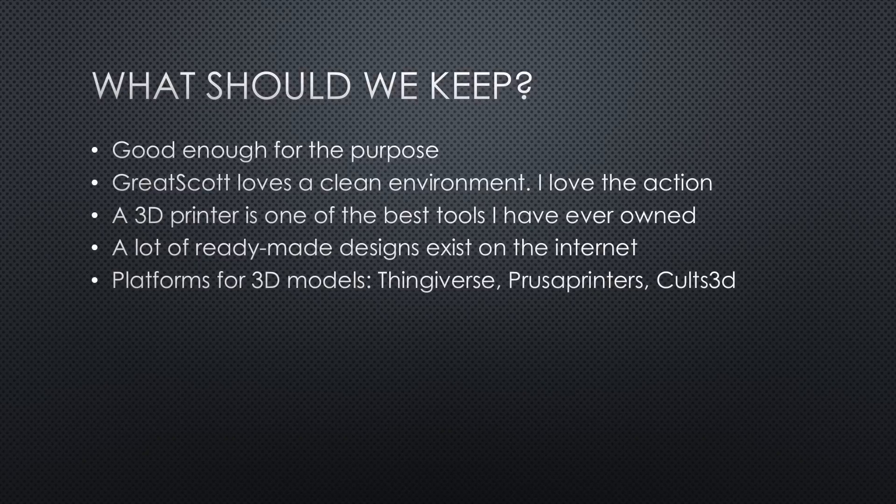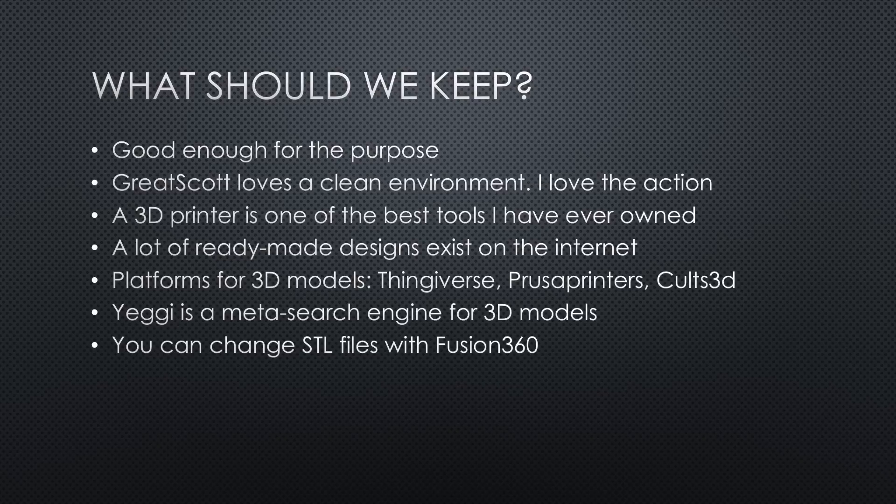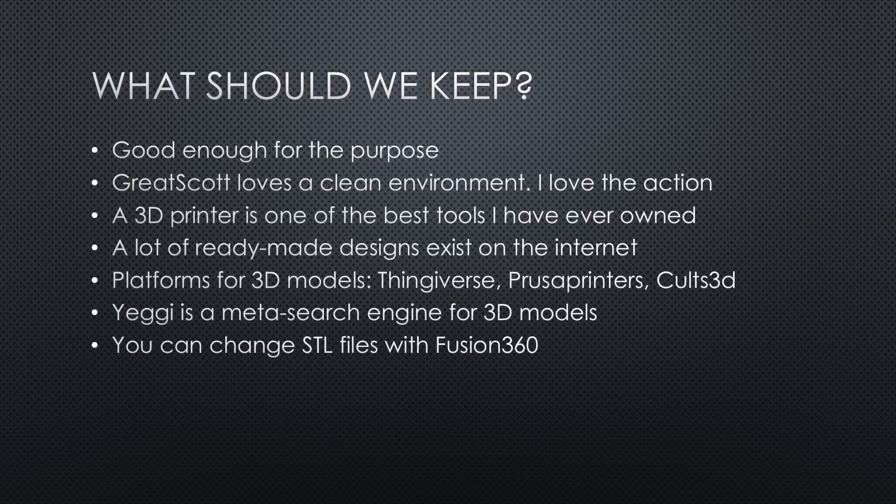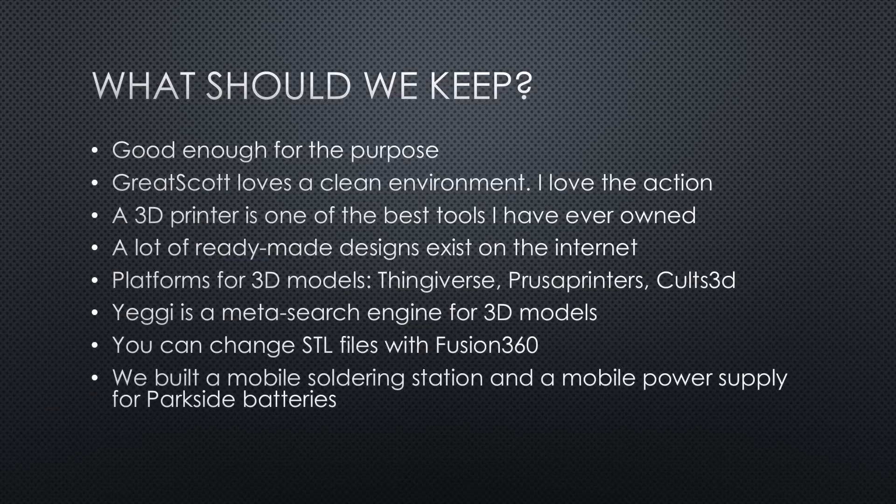Yeggi seems to be a meta-search engine for 3D models. You find the links in the description. If a model does not fit your needs, you can change it using Fusion 360. Maybe other CAD tools have the same feature. We found models for Parkside batteries and built a mobile soldering station and a mobile power supply.